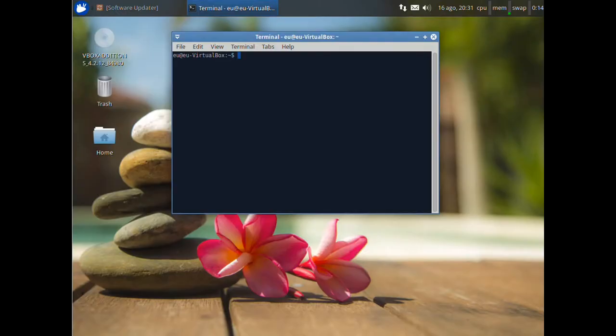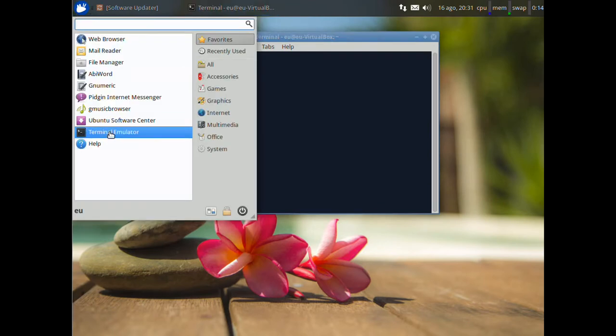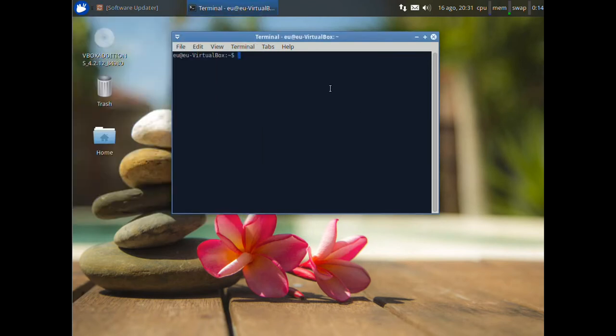So, the first thing is update the system. You just open the terminal emulator and write sudo apt get update.